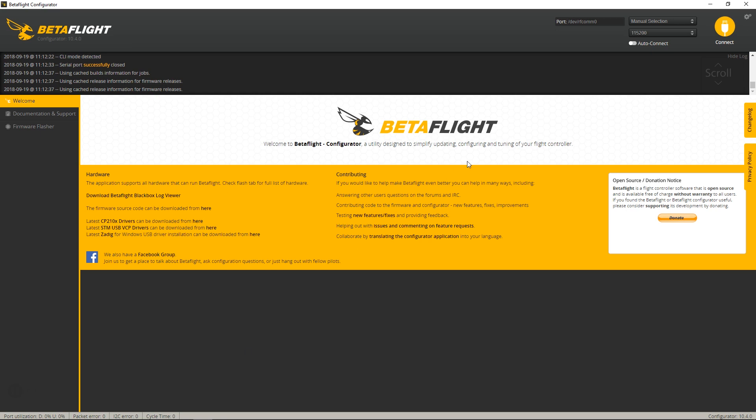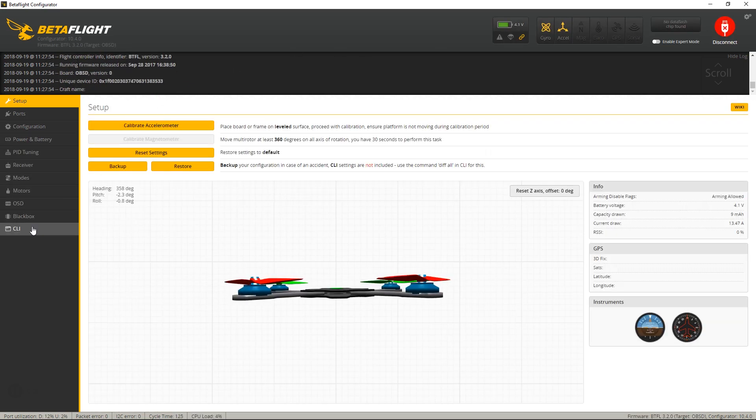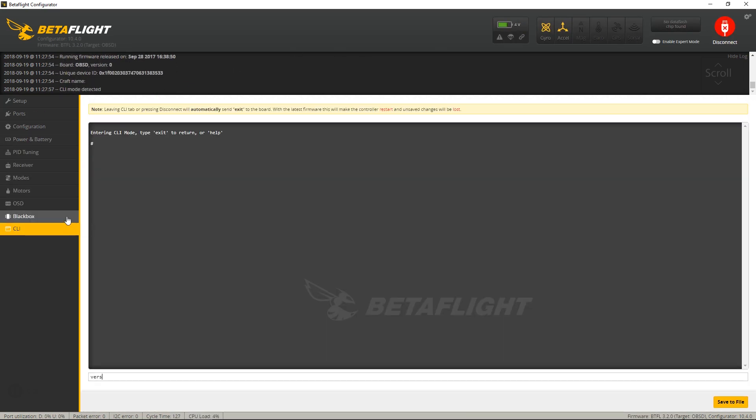So right here, let me show you what I'm talking about. When you connect your board to the Betaflight configurator and connect, you want to go to CLI, type version, and you see in my case I have an Omnibus F4SD